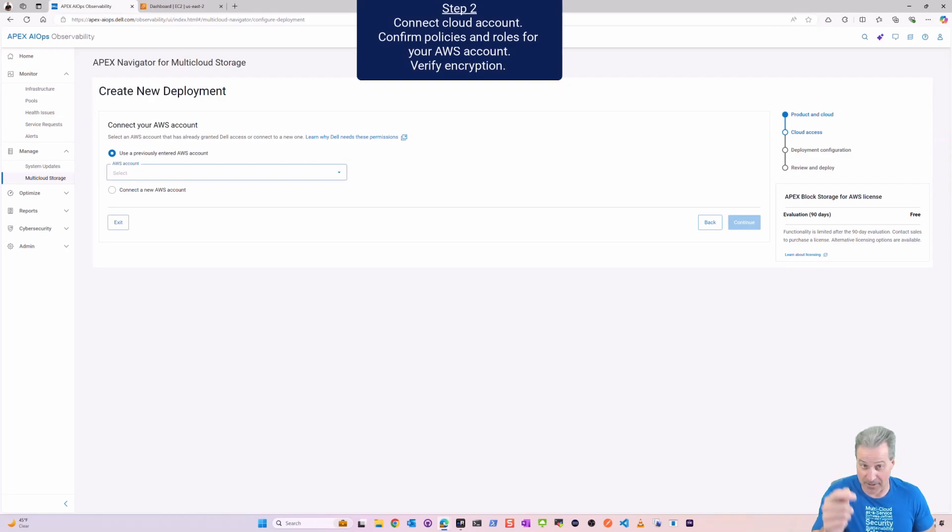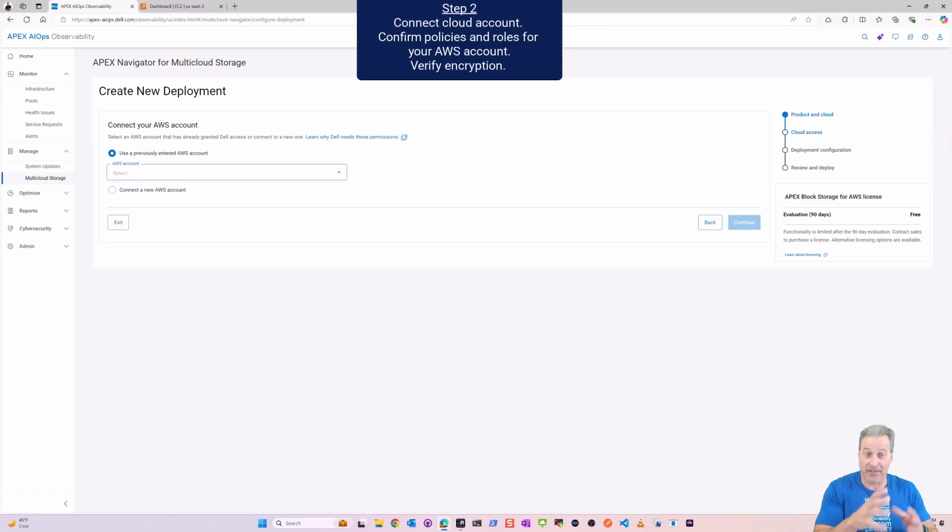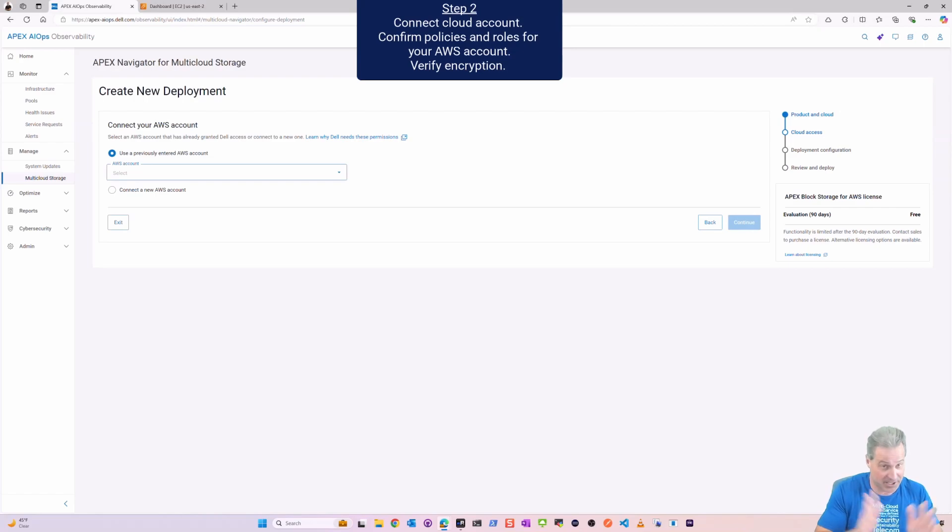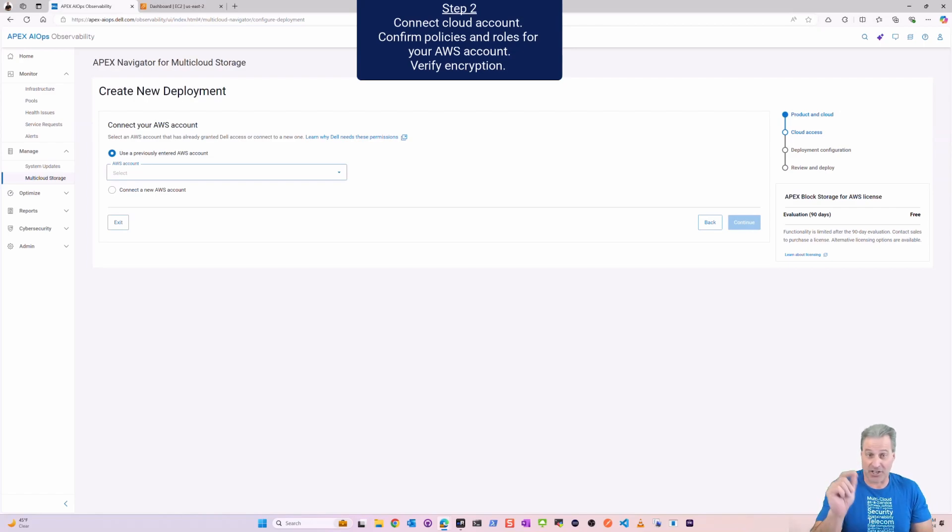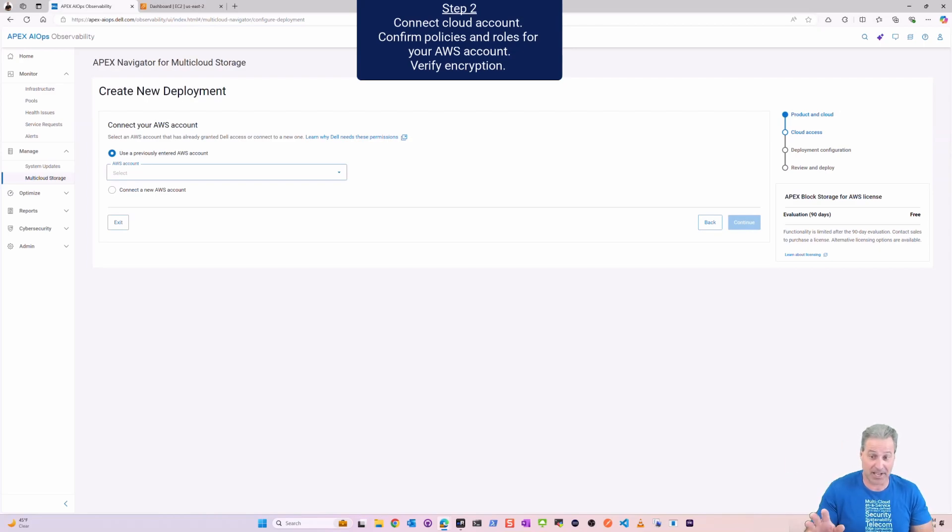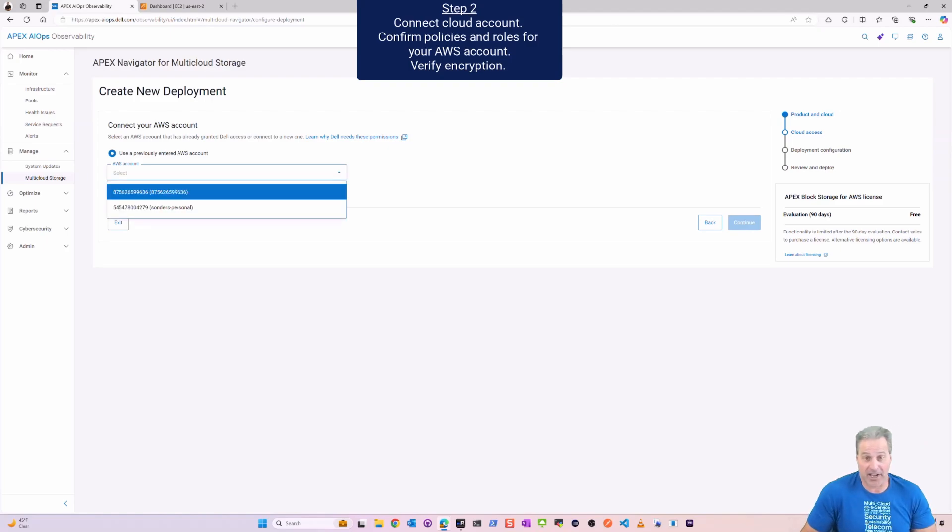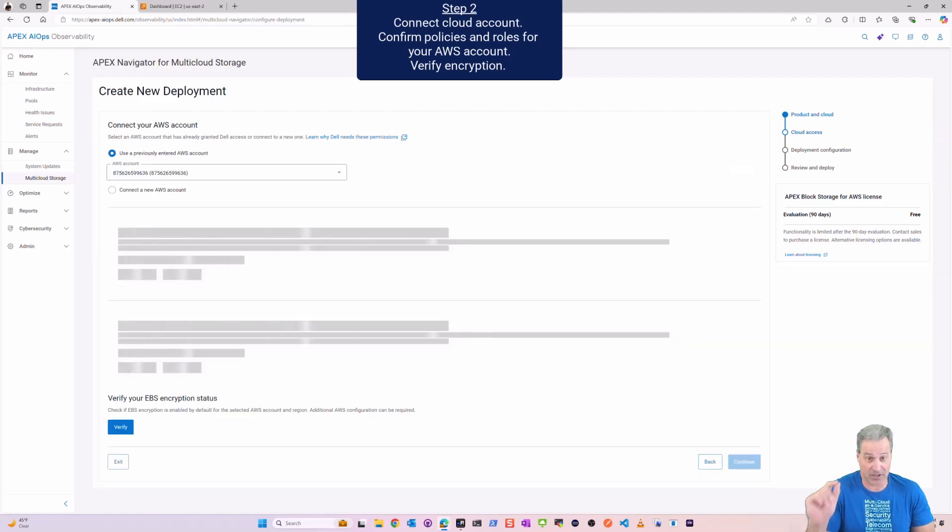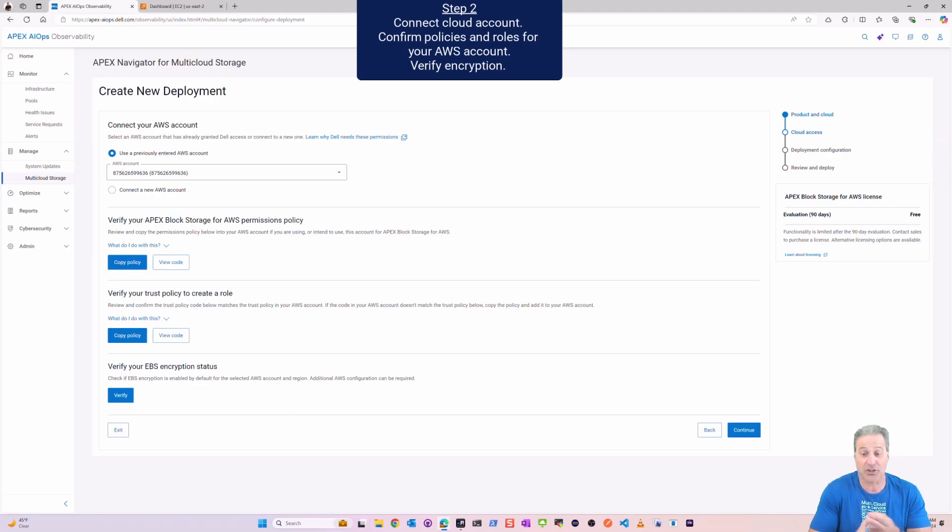Now I'm on to step two where I need to collect or connect my cloud account. I've actually already done that, I've got a previous video on that, it's super easy to do. I'm going to confirm the policies and roles, and I've set those up inside AWS in my account.